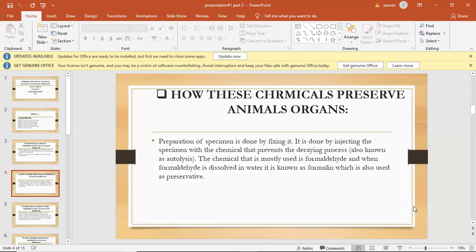How these chemicals preserve animal organs. Preparation of specimen is done by fixing it. It is done by injecting the specimen with chemicals that prevent the decaying process also known as autolysis. The chemical that is mostly used is formaldehyde.